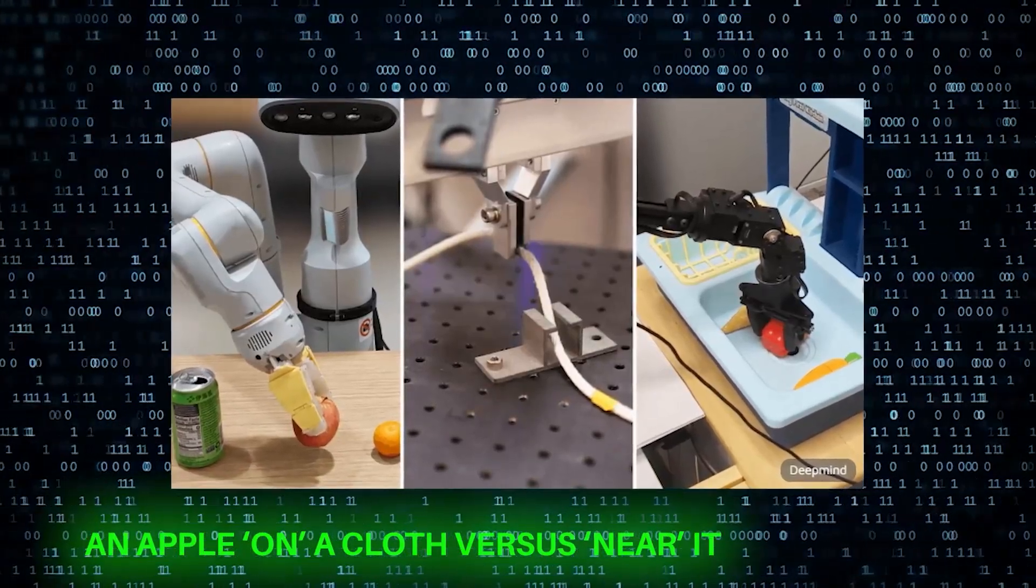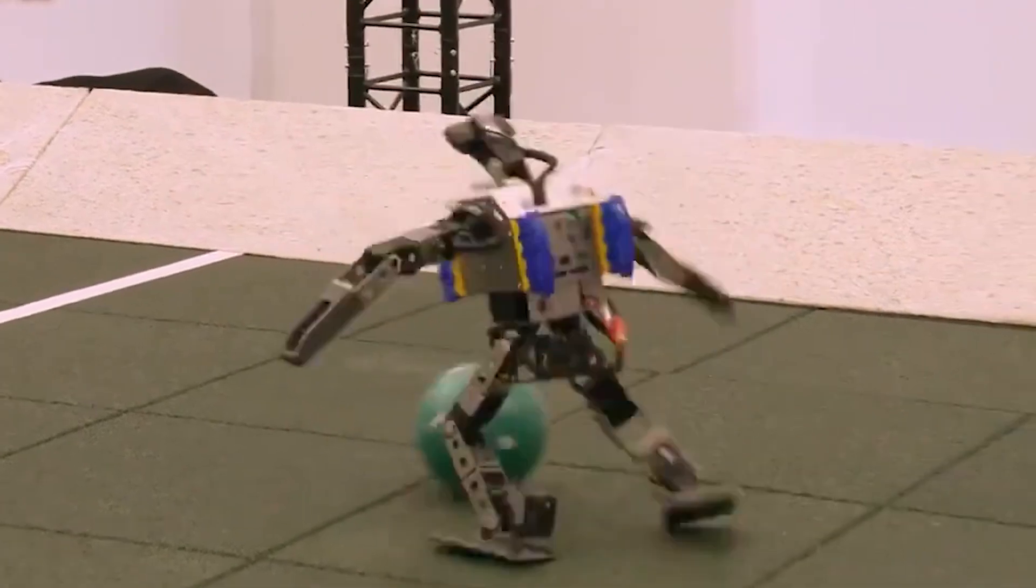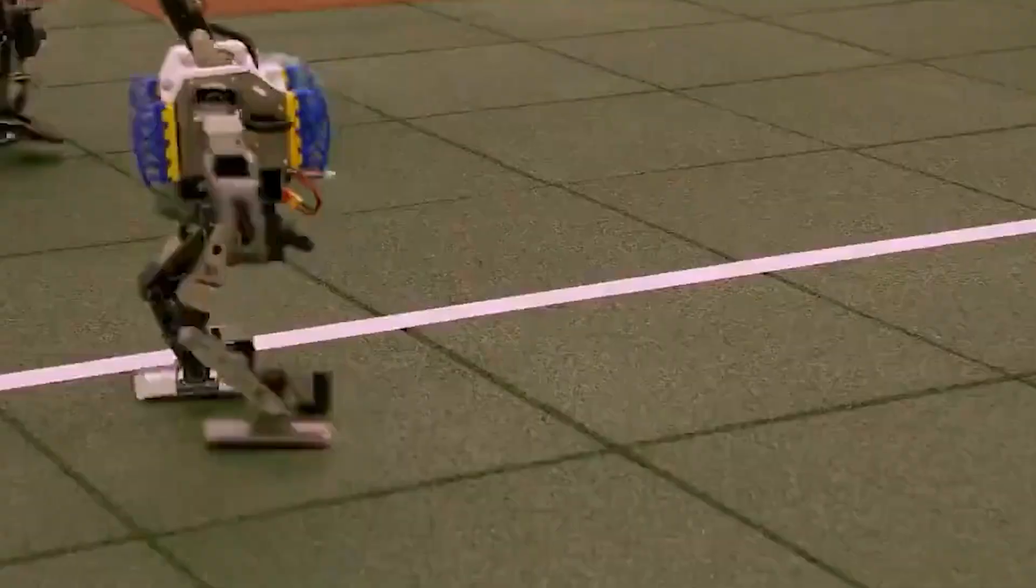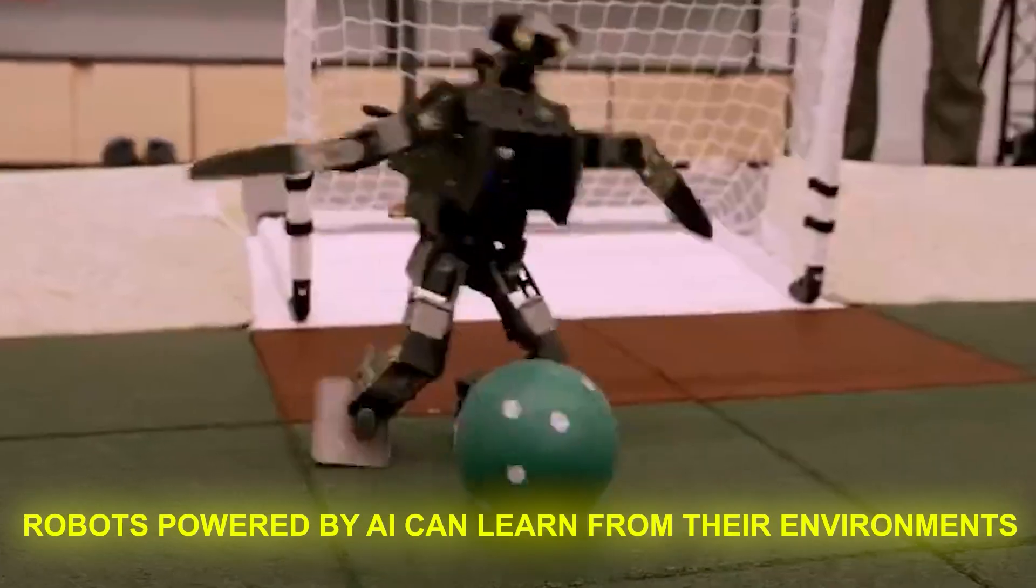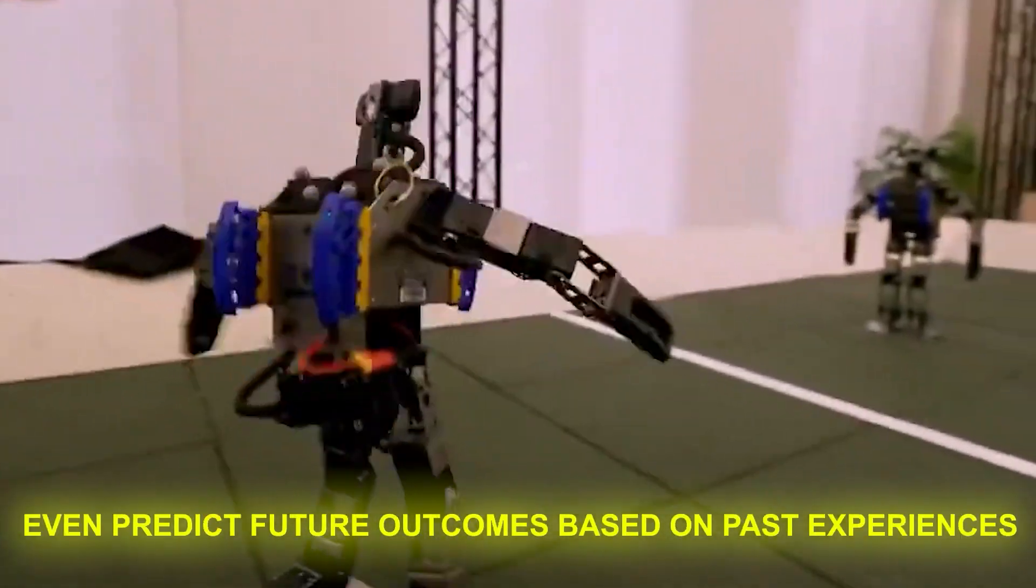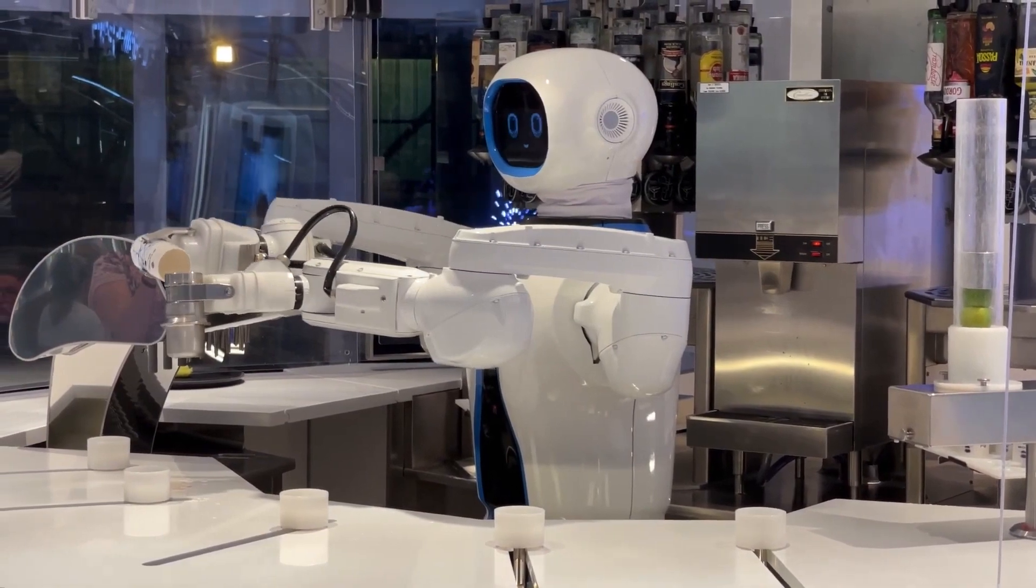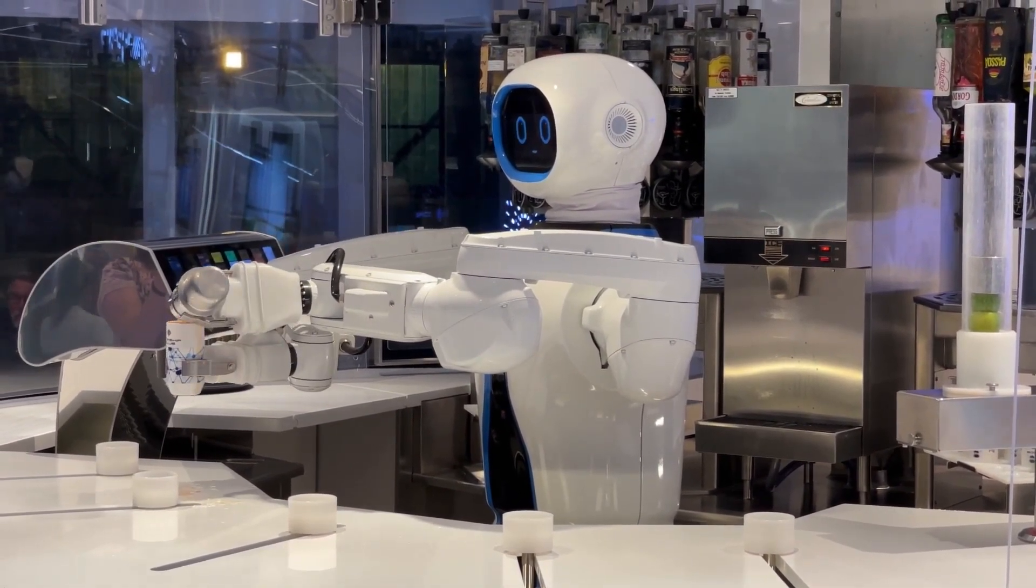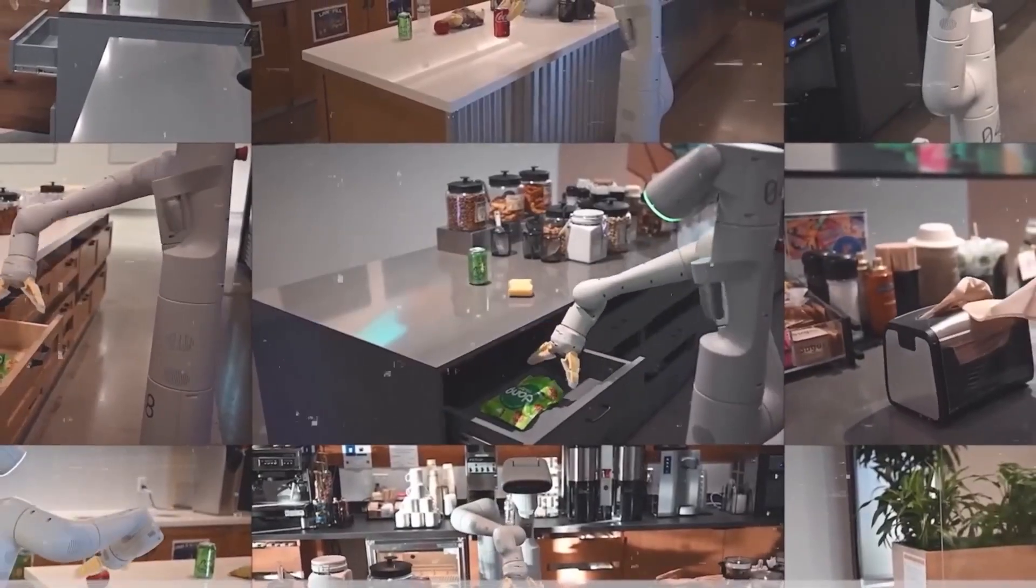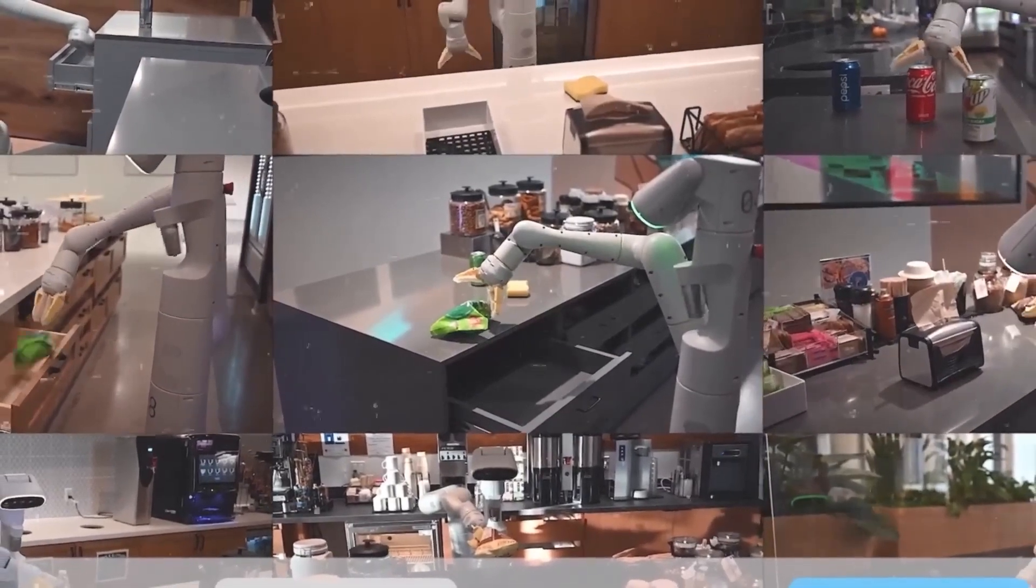But let's zoom out a bit. Why is the fusion of AI and robotics so significant? It's about more than just machines doing tasks. It's about creating entities that can think, learn, and adapt. Robots powered by AI can learn from their environments, adapt to new situations, and even predict future outcomes based on past experiences. For instance, if a robot spills a drink, it won't just clean it up. It'll remember the circumstances that led to the spill and avoid them in the future. This kind of learning and adaptation is what sets AI robots apart from traditional machines.